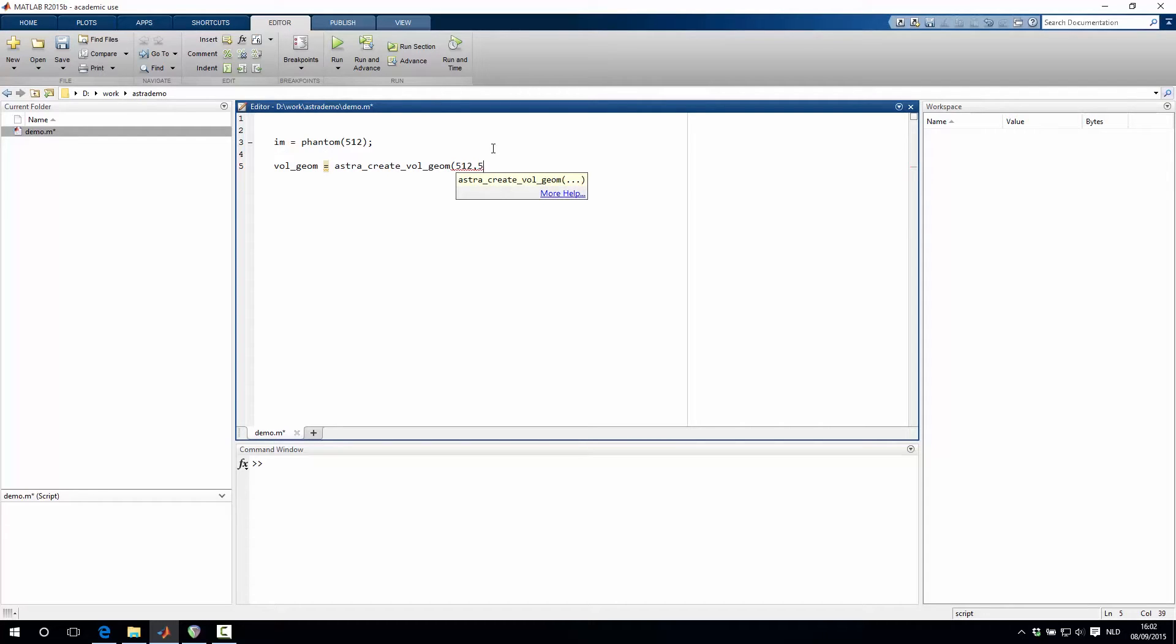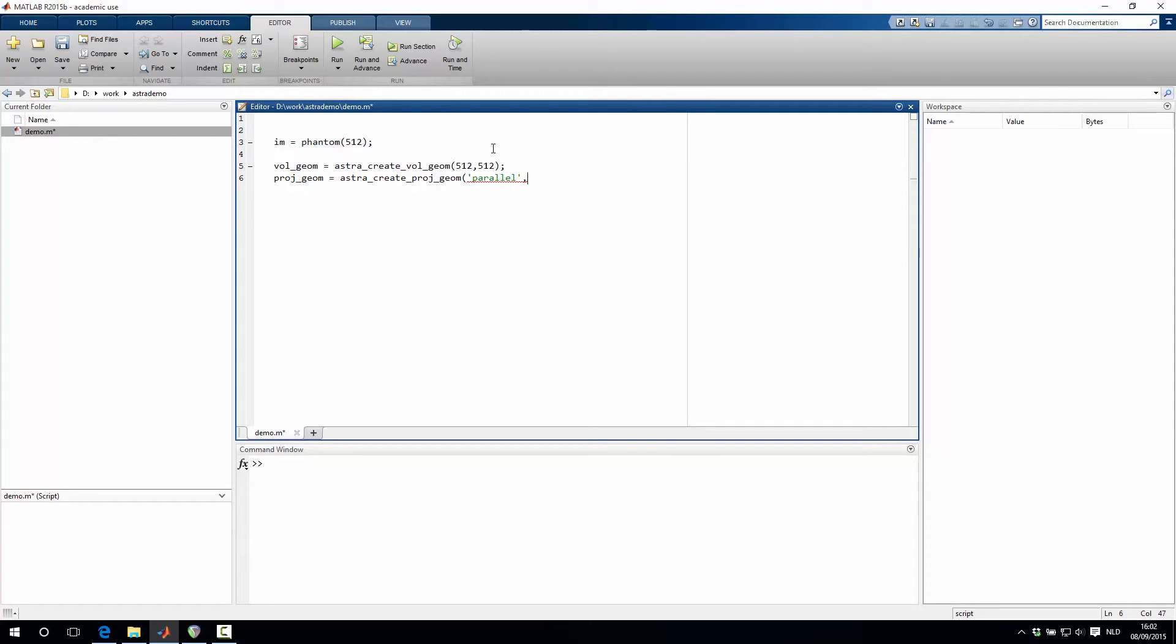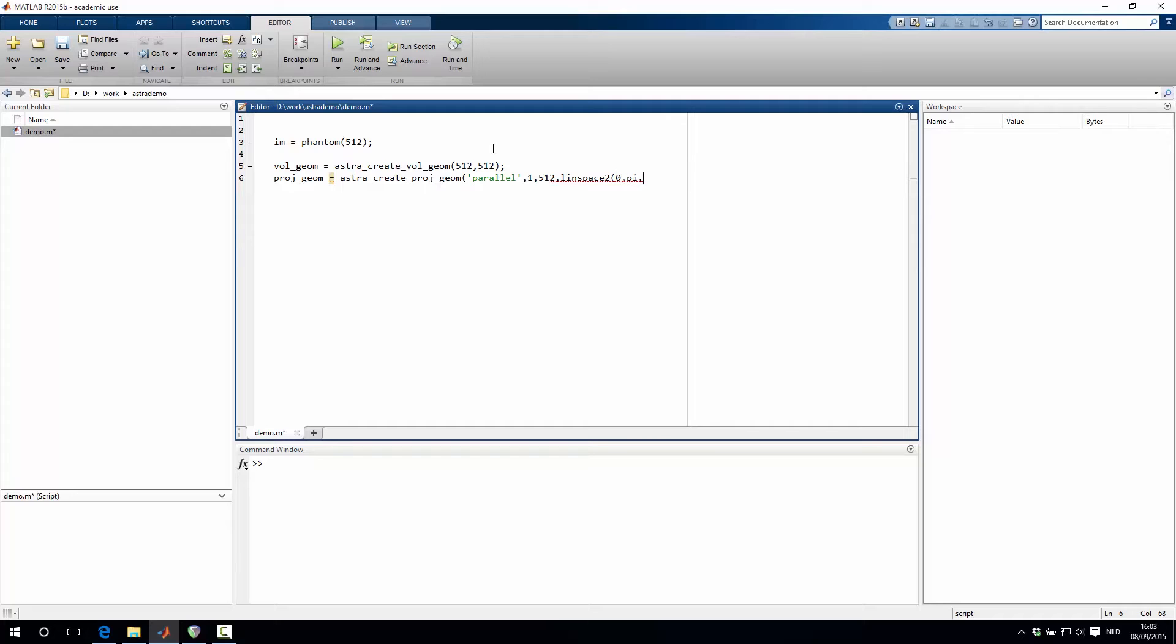Then we create the projection geometry with the function astra_create_projgeom, and we want to use a parallel beam projection geometry, where the detector width is 1, where there are 512 detector pixels per projection, and we want to space the projection angles between 0 and pi, and let's say we want to have 180 projections in total.